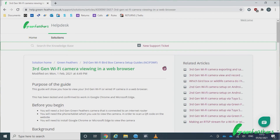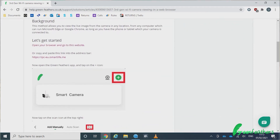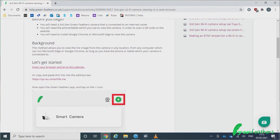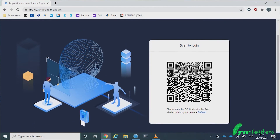The first thing we need to do is go to the guide on our help desk. This has been linked in the description of this video so you can follow it through. Inside the guide, once you arrive on that page, you will see a 'Let's Get Started' section with an 'Open your browser and go to the website' link. If you click that link, it opens up a page with a QR code to scan.